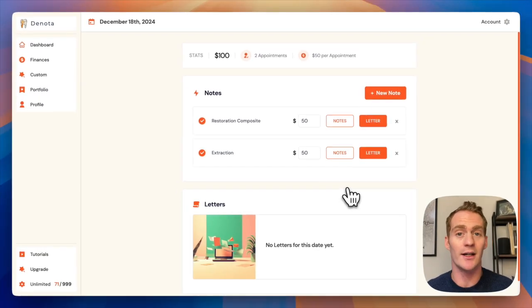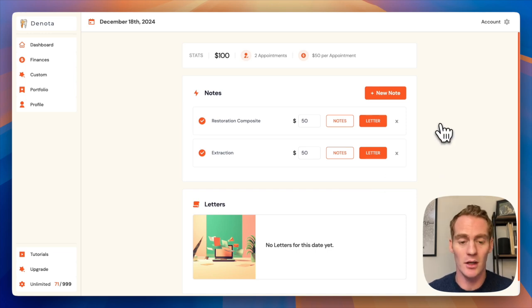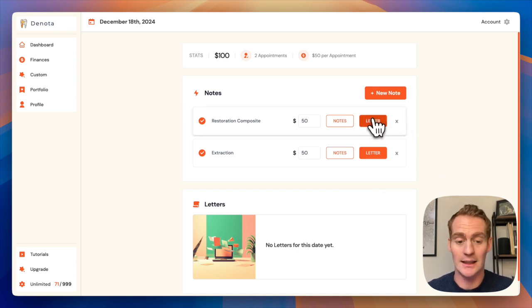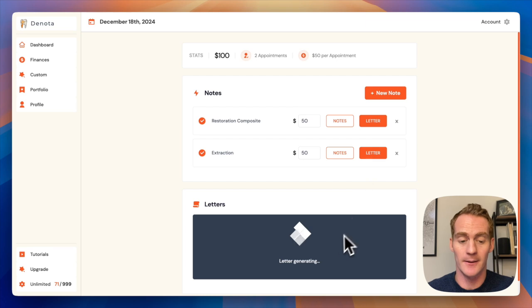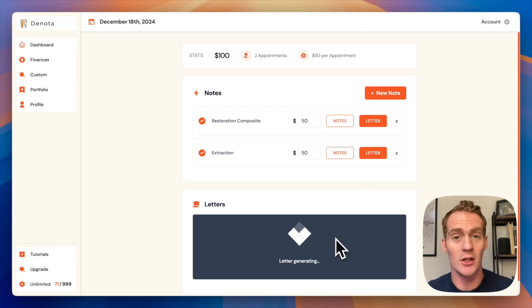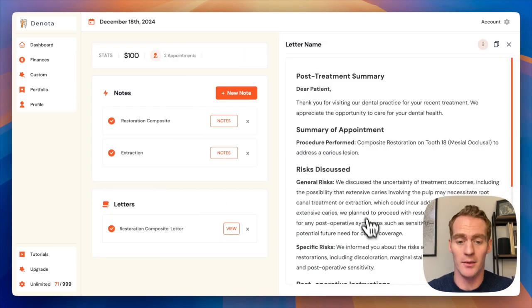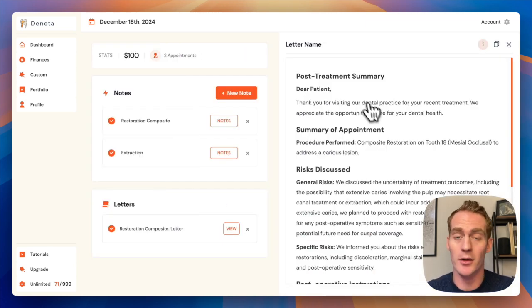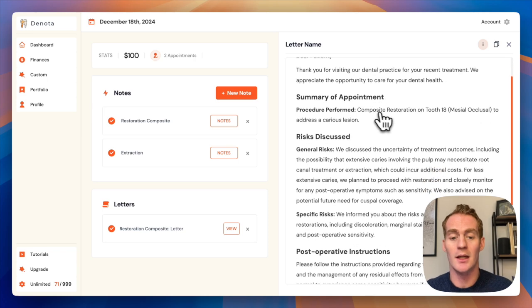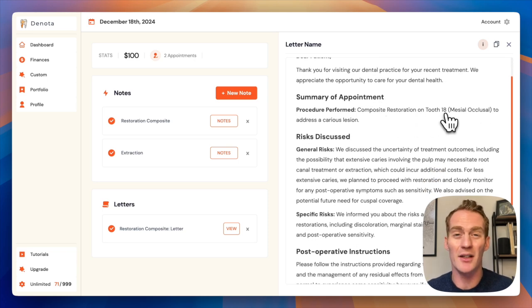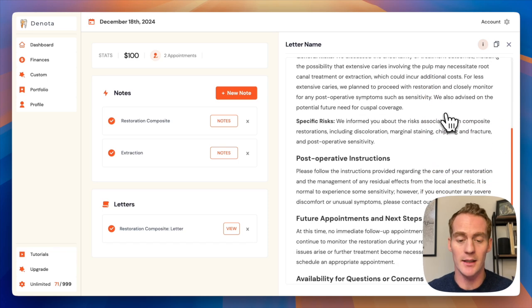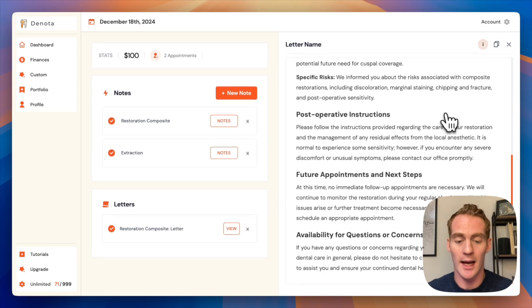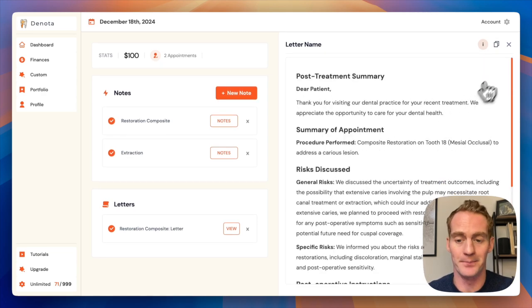If I want to quickly generate a patient letter to give to my patient after a procedure, I can just click this letter button. Denota is going to generate a letter for me and I can just view that here. So post-treatment summary, it's going to cover the relevant details that need to be included in this patient letter and I can send that to my patient very easily.